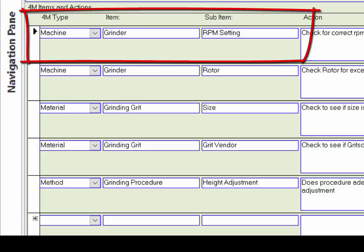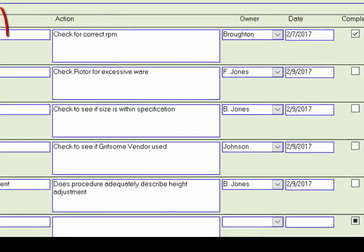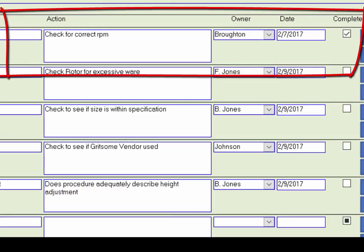Then you enter the item. In this case, for the machine, we are interested in the grinder. Further, we are interested in the grinder's RPM. Next, you enter in the action that you need to take to investigate the grinder's RPM. In this case, we are going to check to make sure the RPM is correct. Then assign the action and due date. Check mark if it's complete.